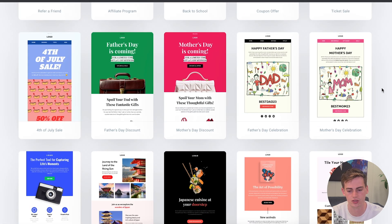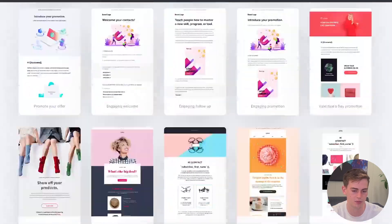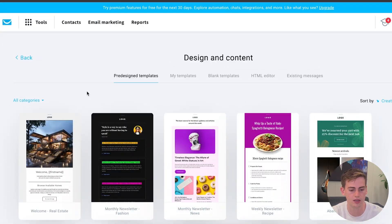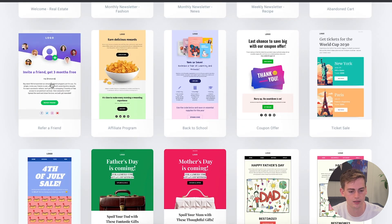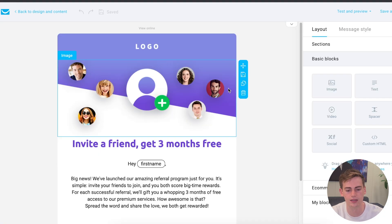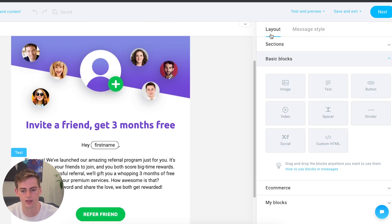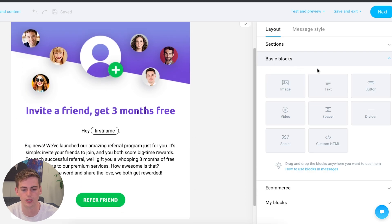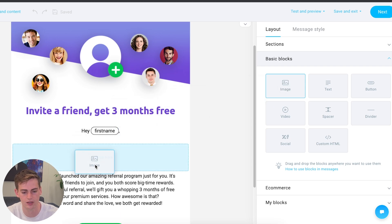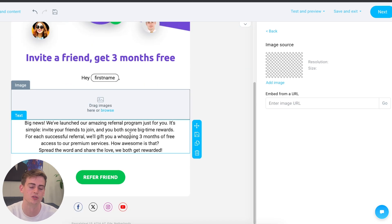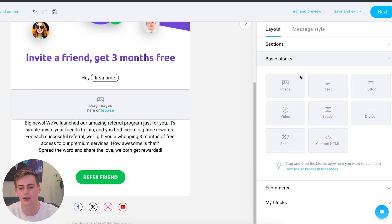Let's compare templates and email design in both platforms. On GetResponse, you have a lot of templates available — a whole selection to choose from. You can click on a template, hit 'use template,' and then you have a very easy customizable editor where you can change the image source, change the text, and drag and drop blocks. For example, if you want an image in a spot, you drag it over, import your image, and your template is edited. It works very easily on GetResponse, and I really like the design and customization.